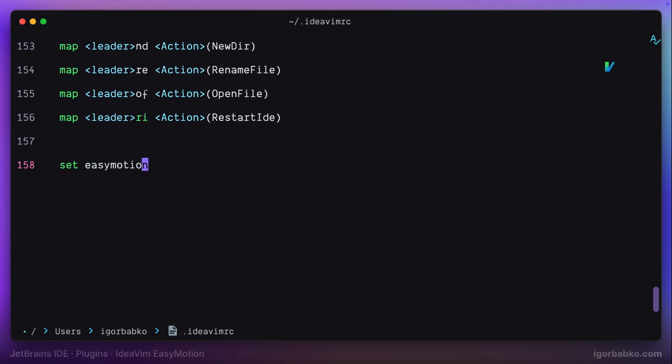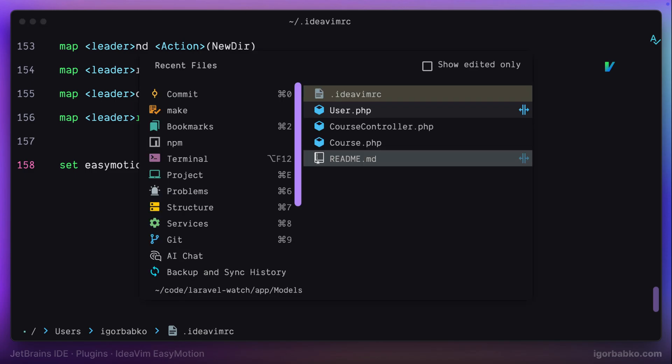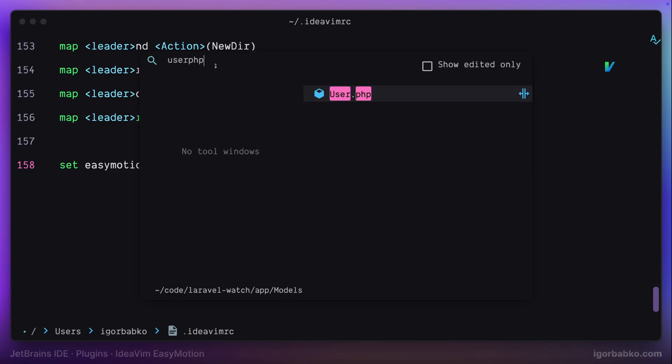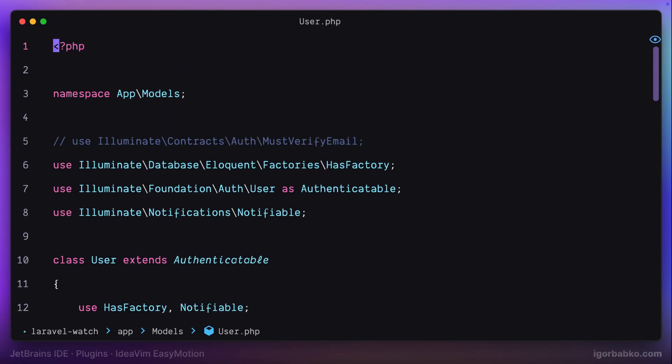I'm going to apply those changes by using keyboard shortcut, or you can also restart IDE in order for those changes to take effect. And after this, to use EasyMotion plugin, I'll just have to press space space twice, and then letter F, which will activate the search.